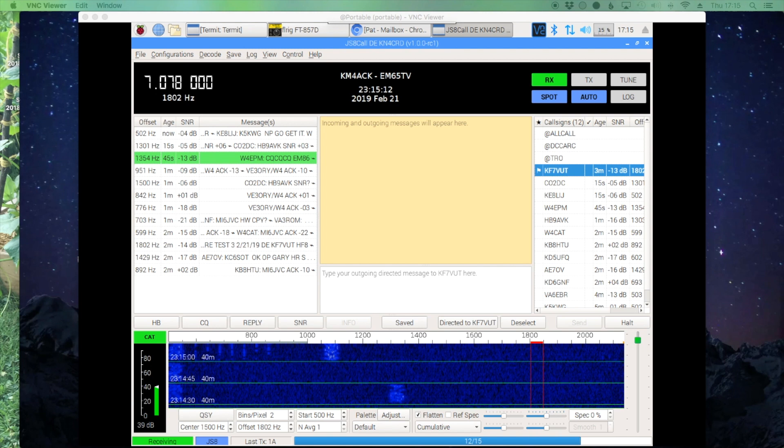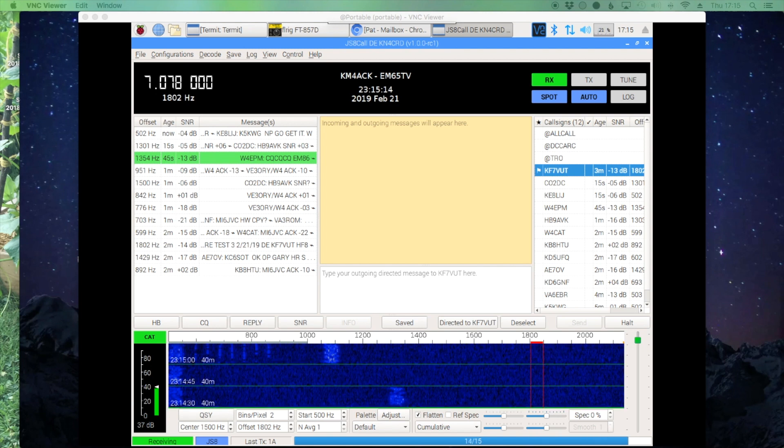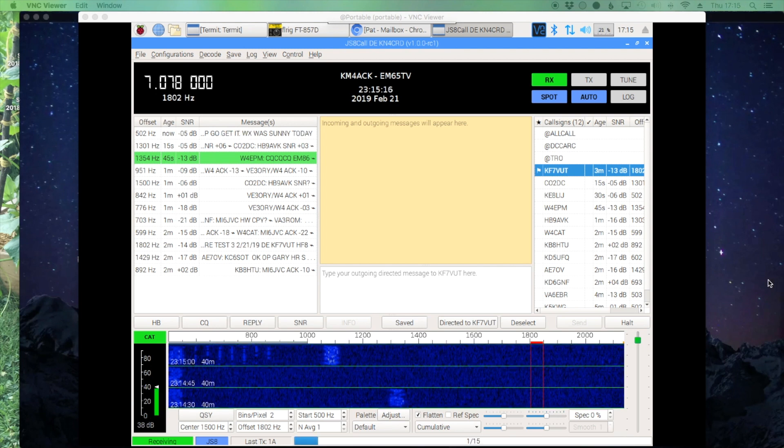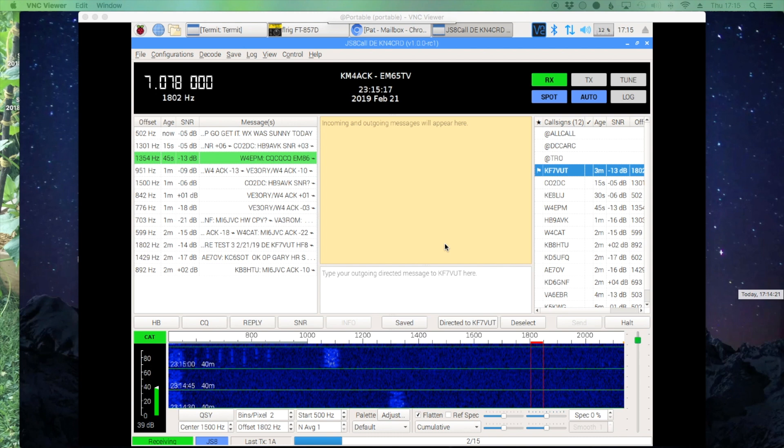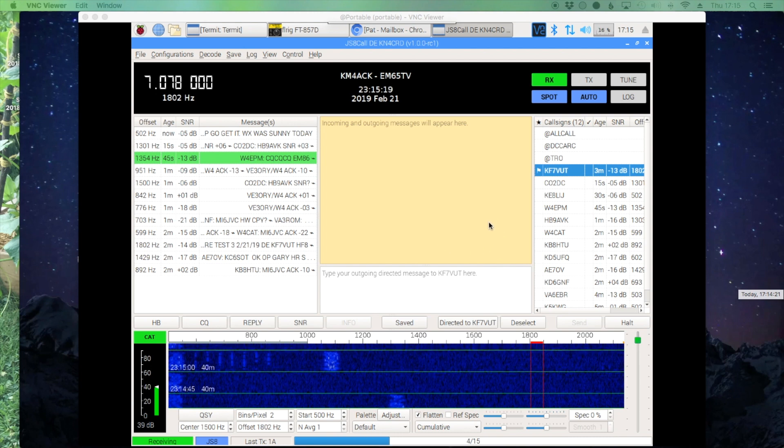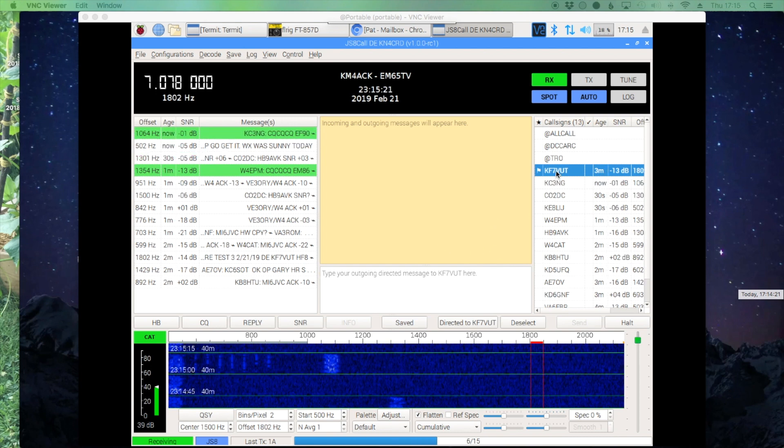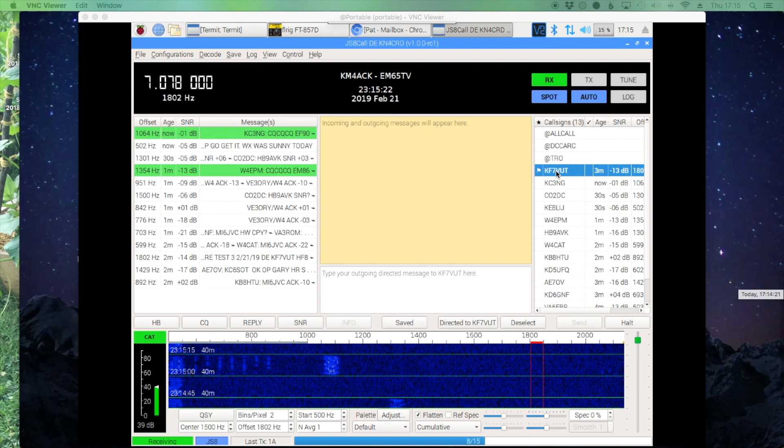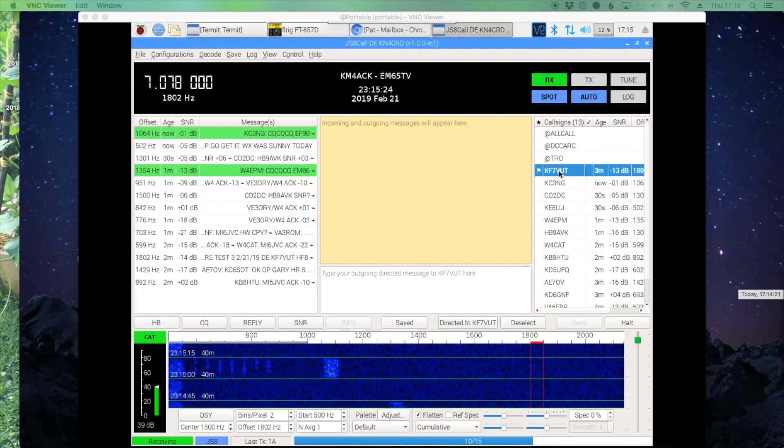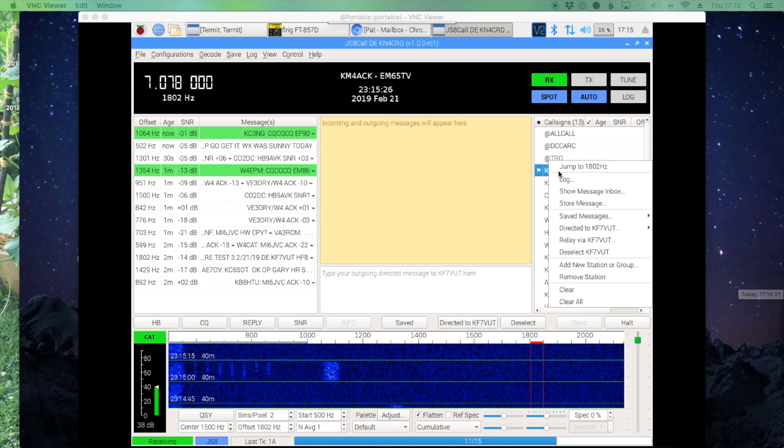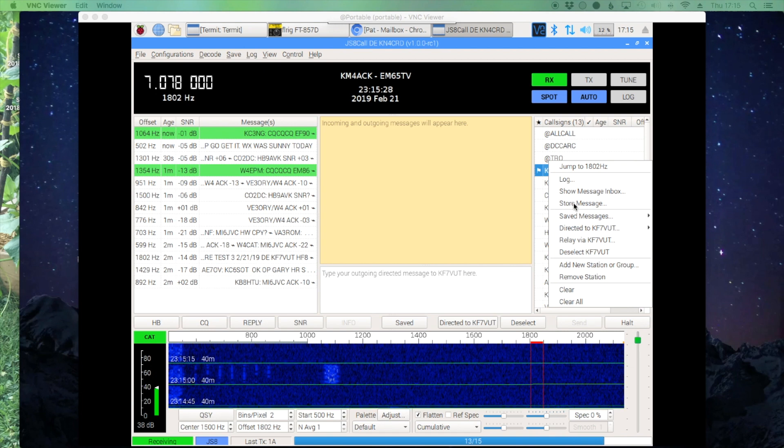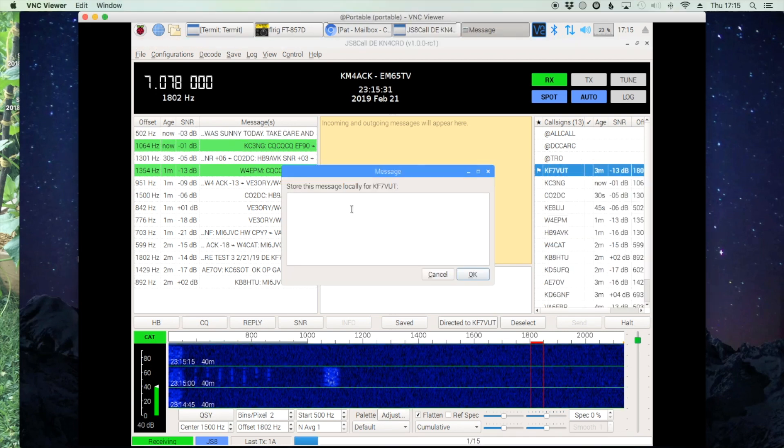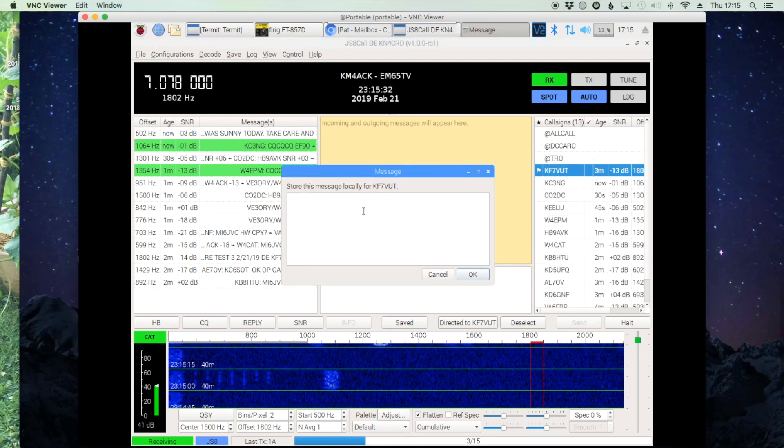So I've got my buddy Tim that's kind of helping out with this, KF7VUT. So let's go ahead and leave him a message. We're going to go to his call sign, we're going to right-click and say store a message.